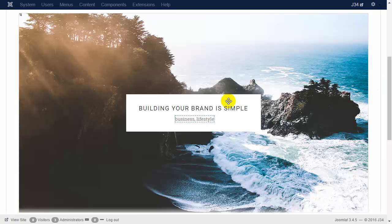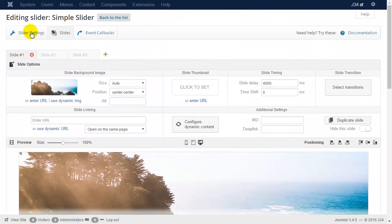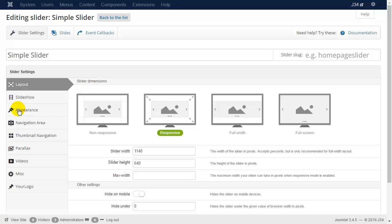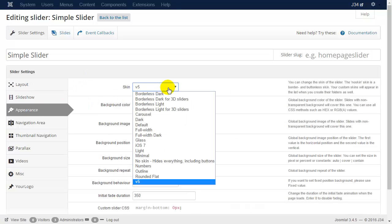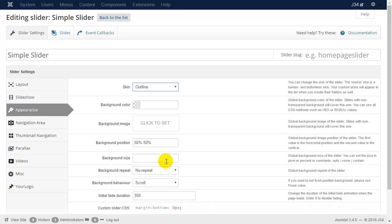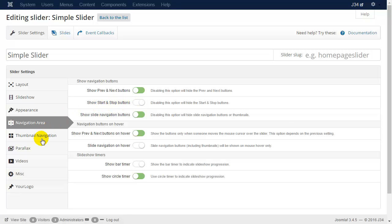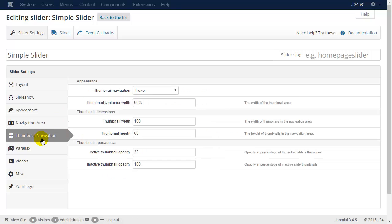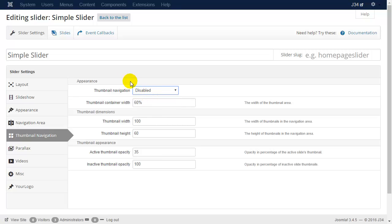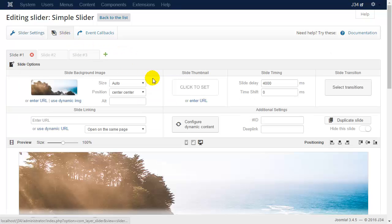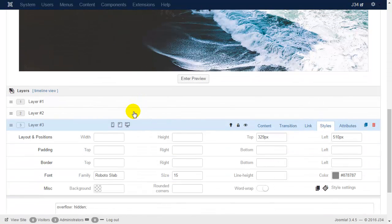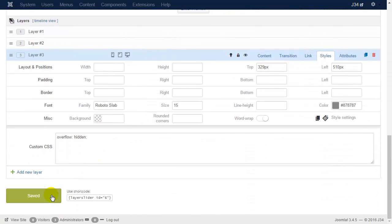It looks great, but let's choose another skin for the slider. On the appearance tab, choose the outline skin. Switch off the start and stop buttons, and also the thumbnail navigation.